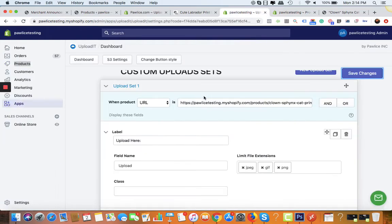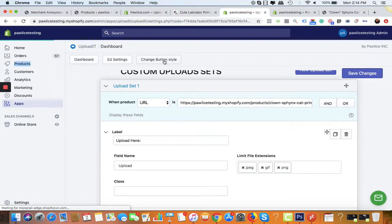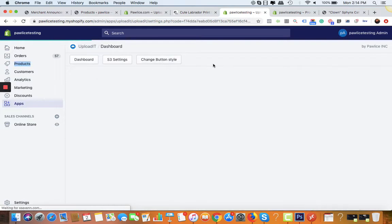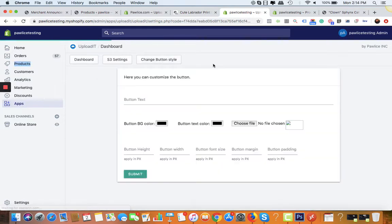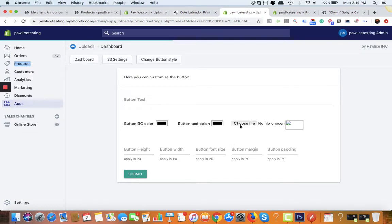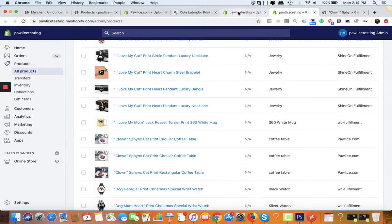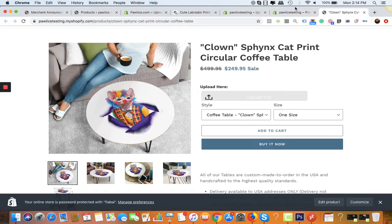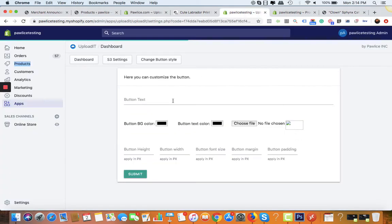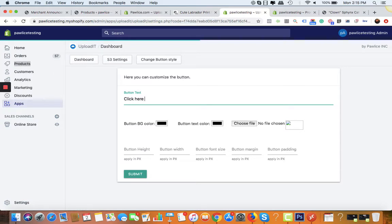Here you have many options to choose from. For example, what you want as a button text. Right now we have text as 'upload file'. We can change it here to 'click here to upload'.